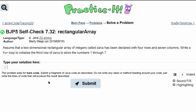In this simple practice self-check, we want to assume that a two-dimensional rectangular array of integers called data has already been created with four rows and seven columns. So we don't need to code for this, but we just need to understand that we already have a two-dimensional array of integers. It's going to look like this: int data = new int with four rows and seven columns.